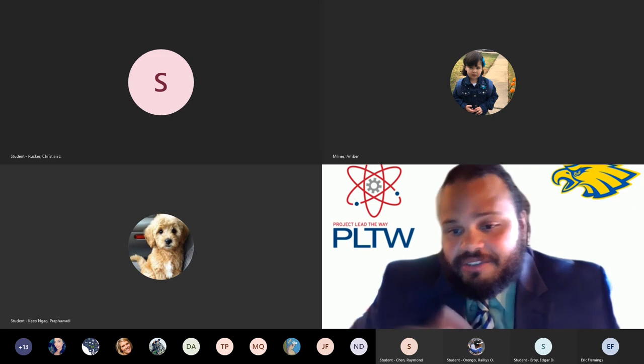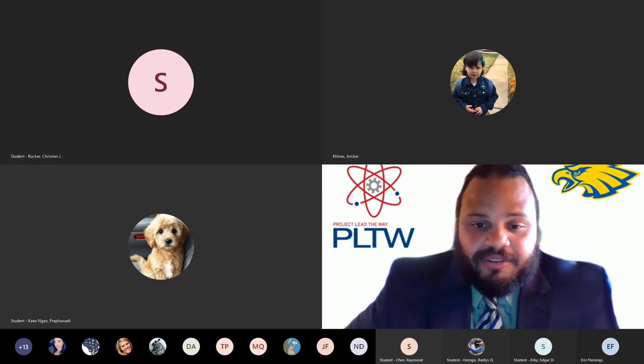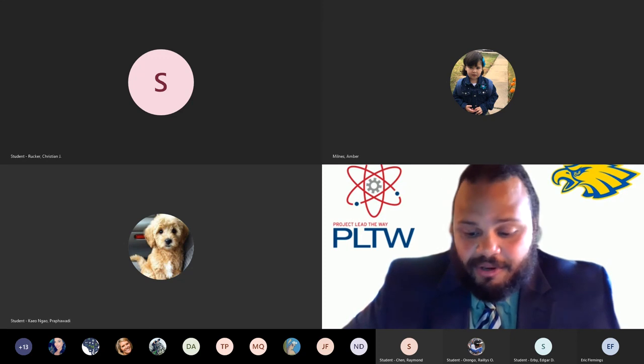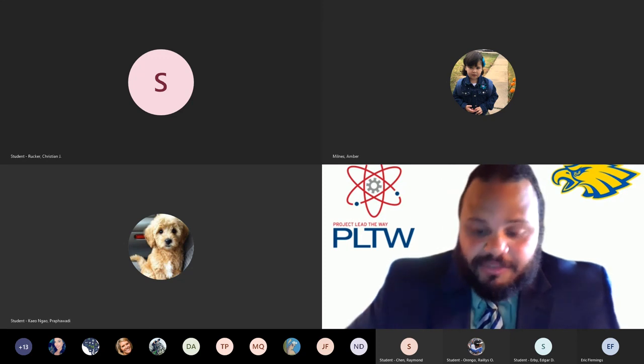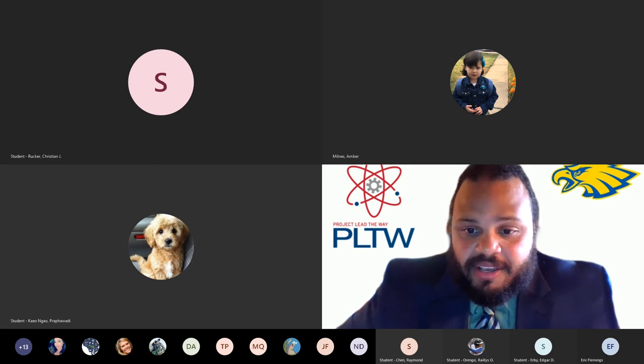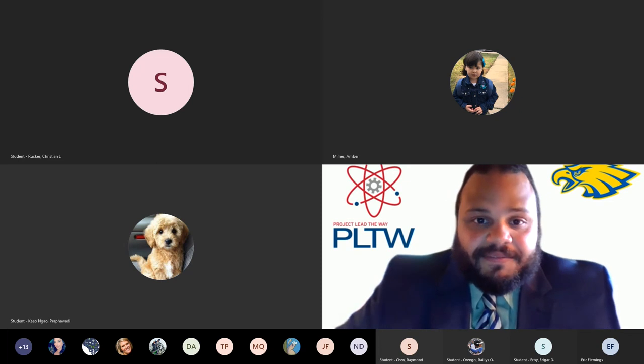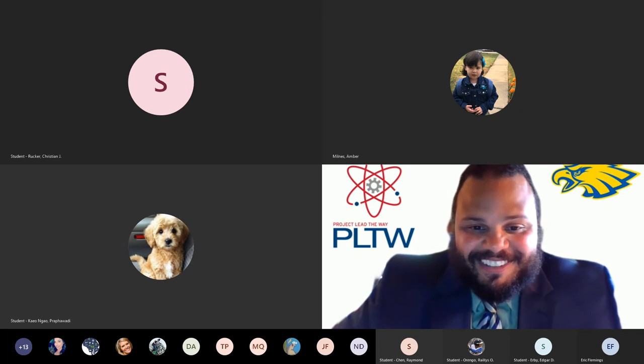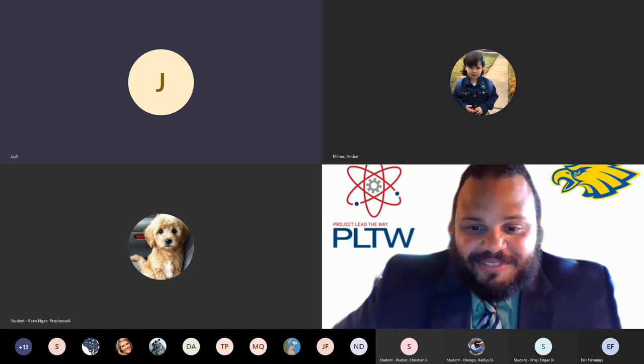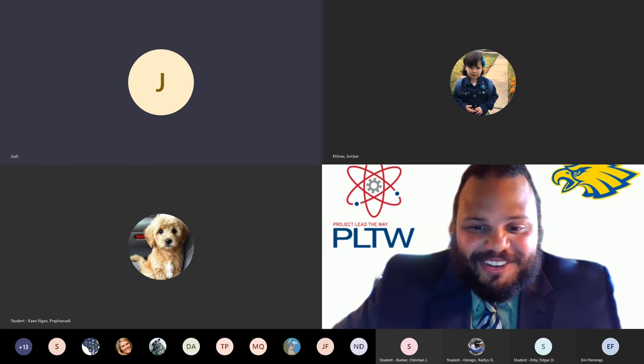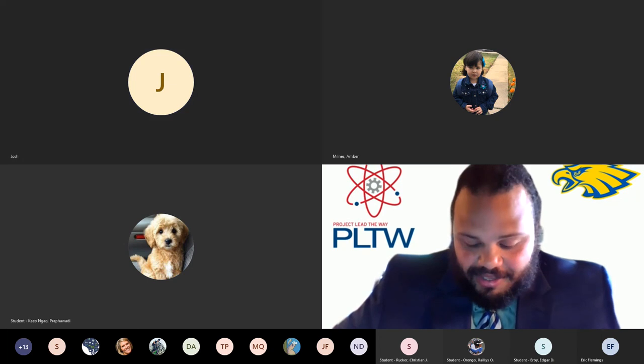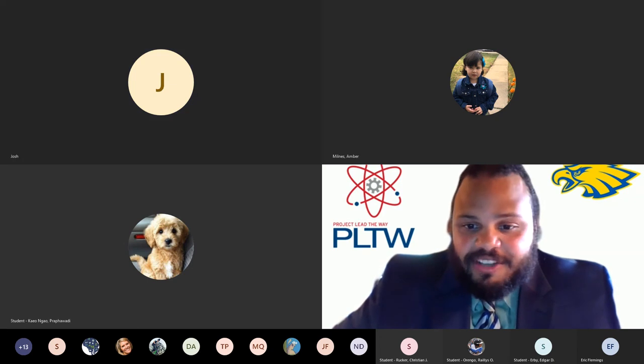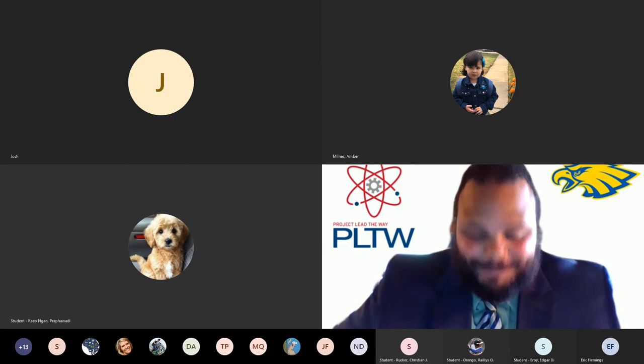So I'm going to announce our two winners of this year's outstanding PLTW student. As I announce your name, you can go ahead and just click your video on and say thanks. So we can see who you are. And then I'll announce the second one. So our first recipient this year is Joshua Cox. Thank you. Sorry, I don't have a camera. I appreciate it. No problem. Awesome job, Joshua. So congratulations.